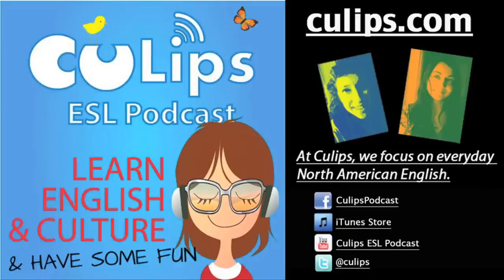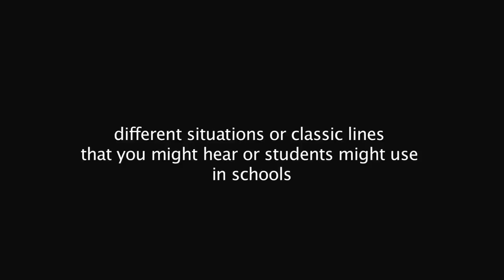All right. Now, let's look at a couple classic scenarios. And by this, we mean different situations or classic lines that you might hear or students might use in schools. So, the first one is, the dog ate my homework. Which is such a classic line. When a student is supposed to hand in an assignment and they don't have it, usually because they didn't do it.